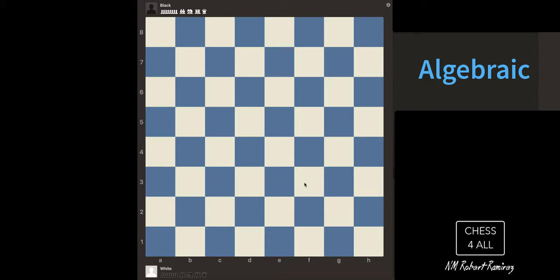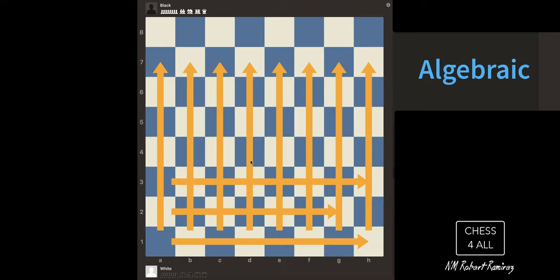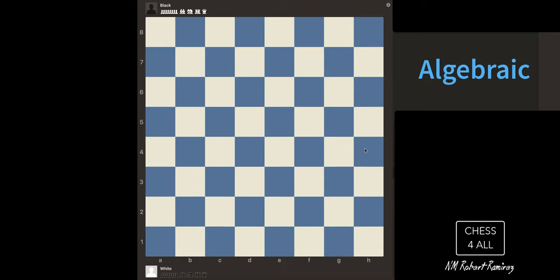The first thing we need to learn is that, just like you have a first name and last name, each one of the squares on the chessboard has a first name and last name. For this, we're going to use these letters that name the different files, and we're going to use the numbers that name the different ranks. That's all we need to name the squares. For instance, if we take a look at this square, we name it by the letter at the bottom and the number to the side.